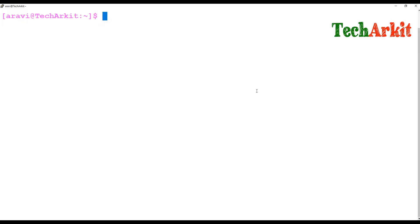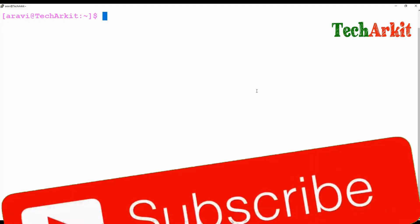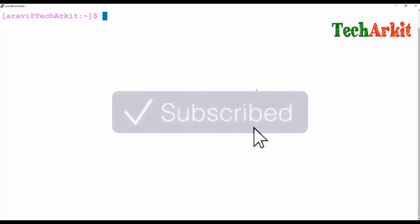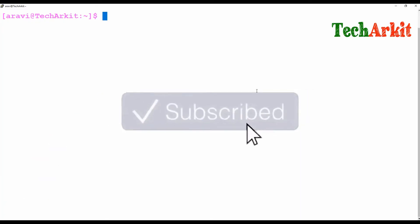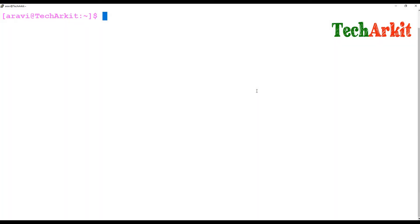Hi friends, welcome to Tech Ark YouTube channel. My name is Ravi. In this video session we are going to see nested if statements — how nested if statements can be run or how we can utilize them.